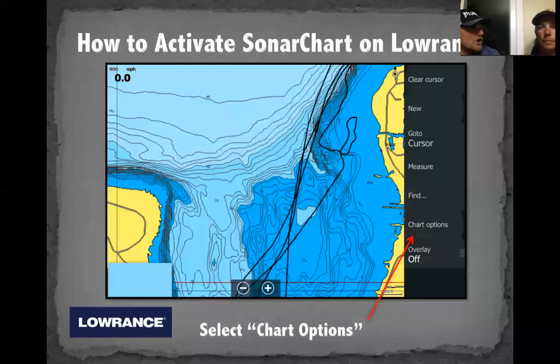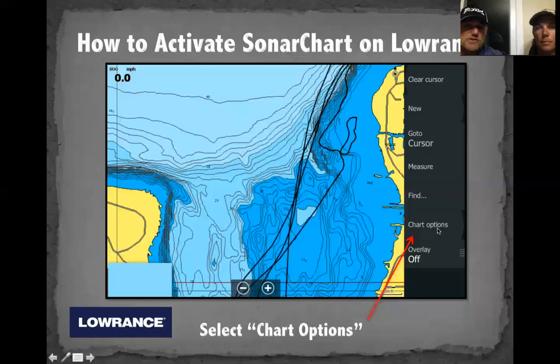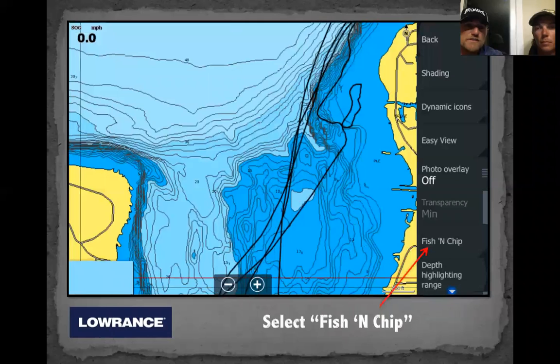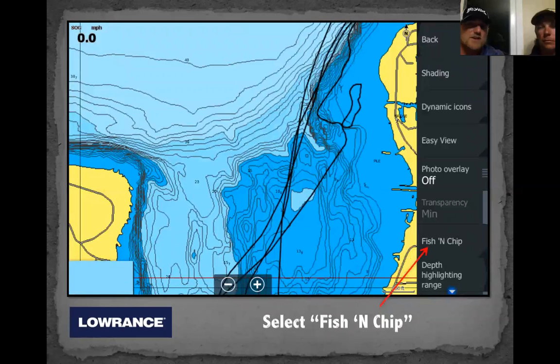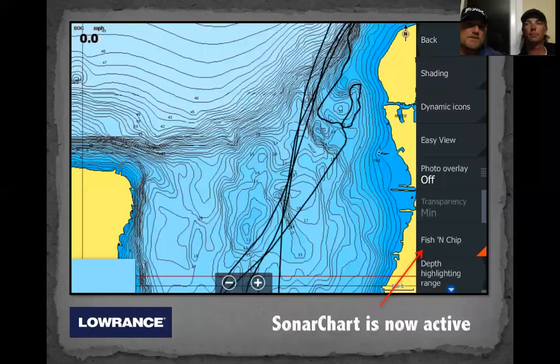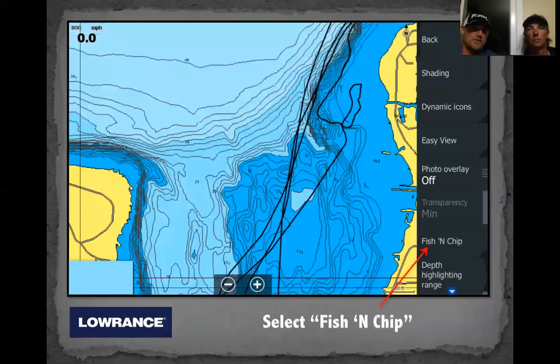Navionics logs our sonar data while we're fishing, taking a satellite signal combined with a sonar signal to fill in the data and connect the dots — updating everything constantly. To activate on Lowrance: from the chart screen, click Chart Options, click View, and you'll see the 'Fishing Ship' button. It's a little confusing because Navionics' wording for Sonar Charts on Lowrance is 'Fishing Ship' — that update is coming. Highlight Fishing Ship and toggle back and forth — look at the difference in mapping detail.